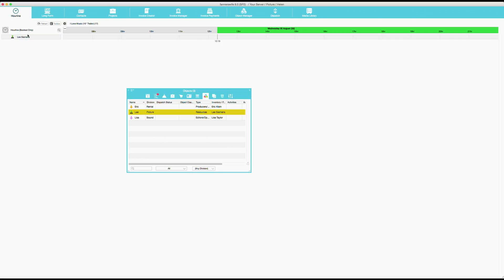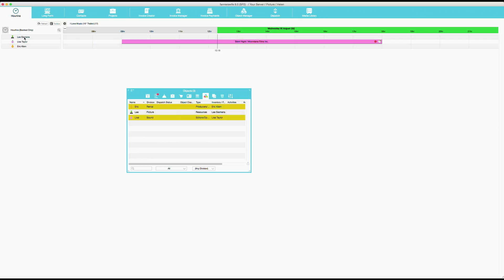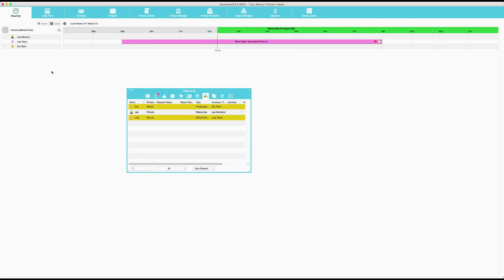I can also put up more than one at a time. So if I now select both Eric and with the command or with the PC control click. I will just drag here. And you have them all together. And here now we can see that Lisa is booked here. So this was just the first way of finding your objects and dragging them onto the hourline.